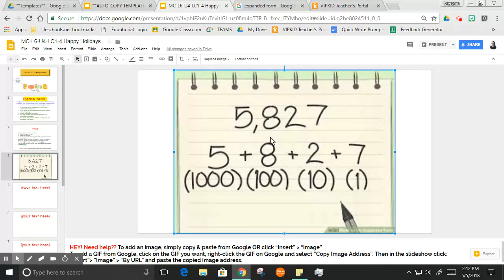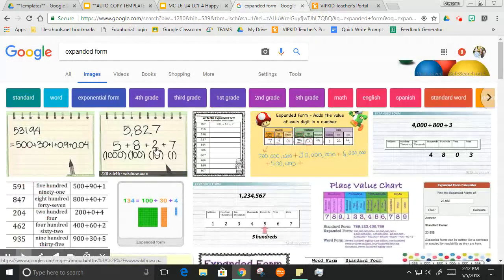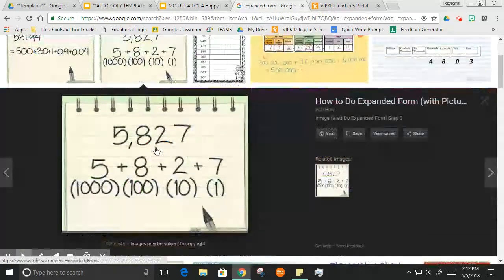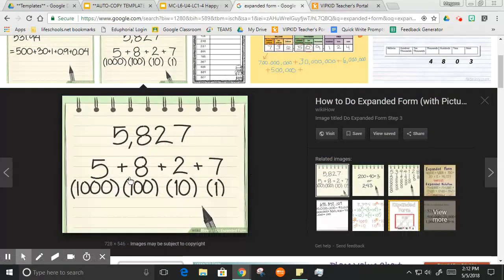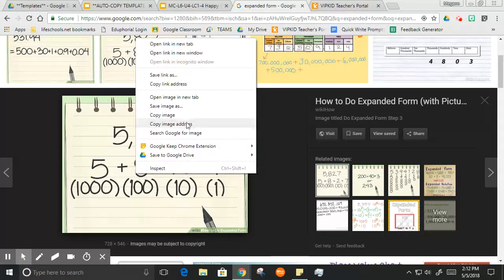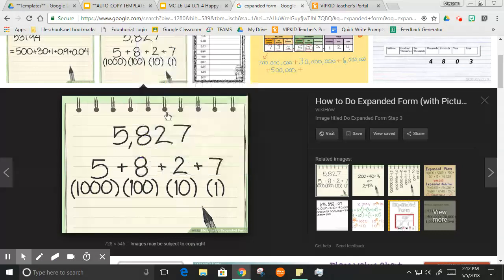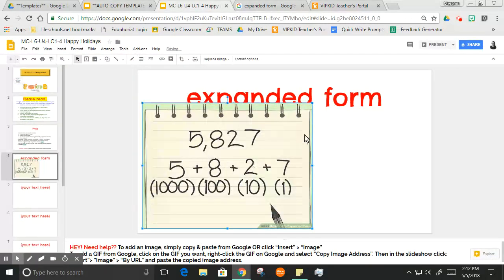You want to always enlarge the image first. Once you enlarge it, you'll be able to see, okay well this looks pretty clear. That's when you would want to copy the image.